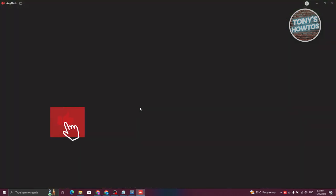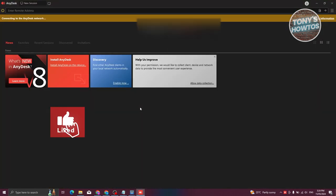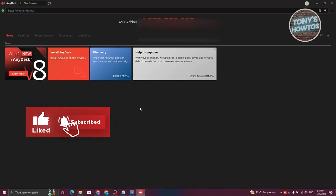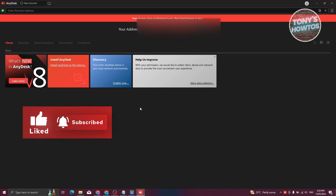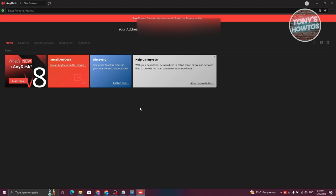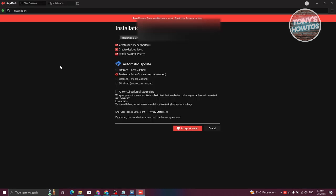What we need to do next is access a few things in the installer. Go ahead and click on the Install AnyDesk button that you see on your screen.